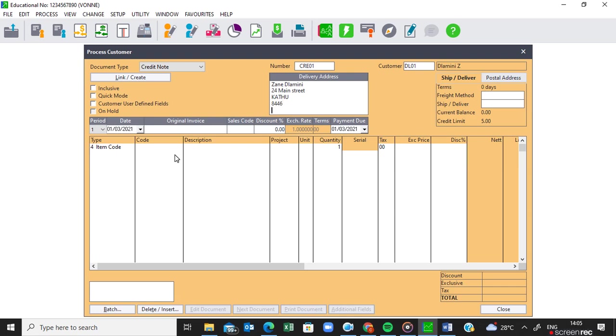Okay then I'm going to tap to the date because the period is right. When is the customer returning? On the 26th of March.